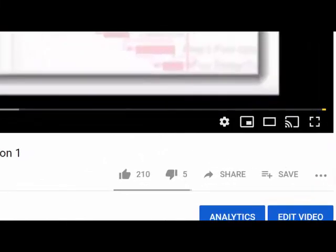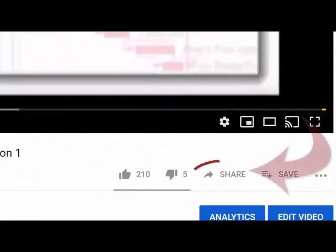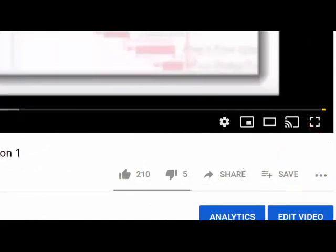Don't forget to like and subscribe, share with your colleagues, and leave a comment. We'll get back to you as soon as possible.